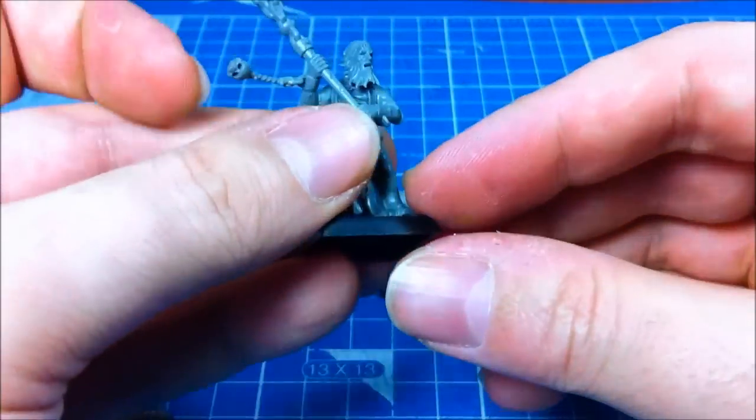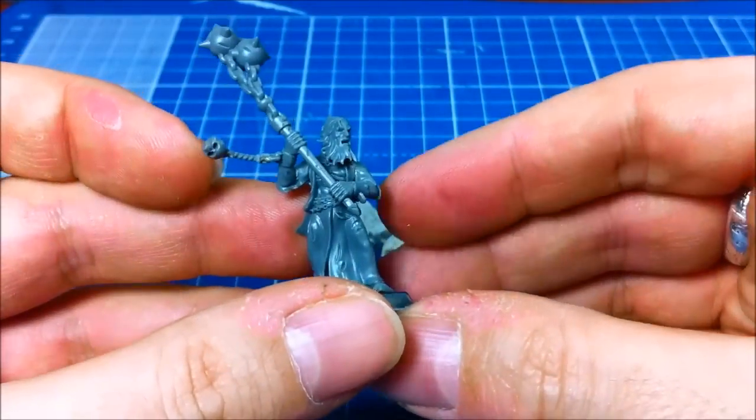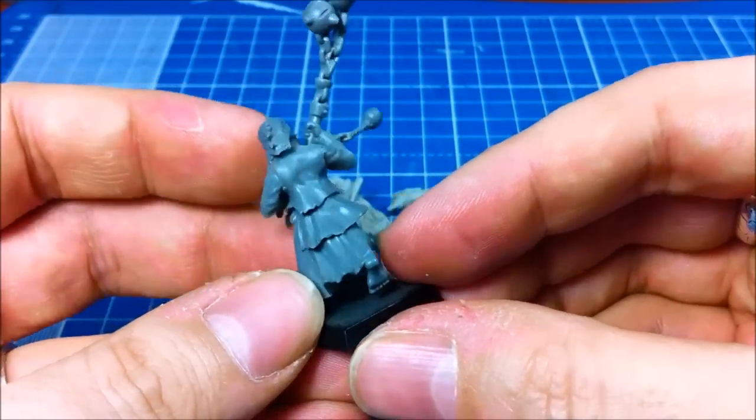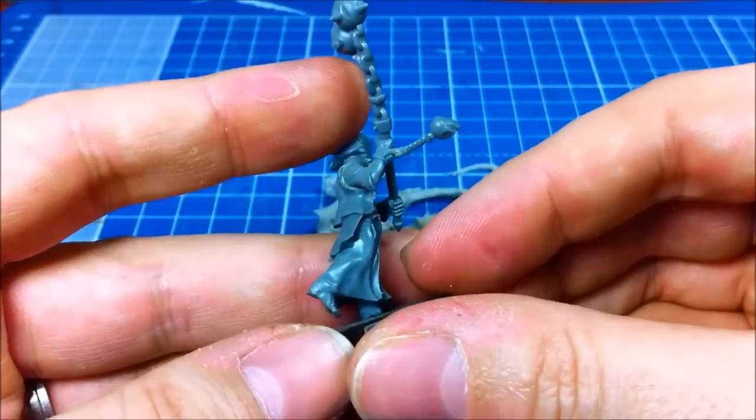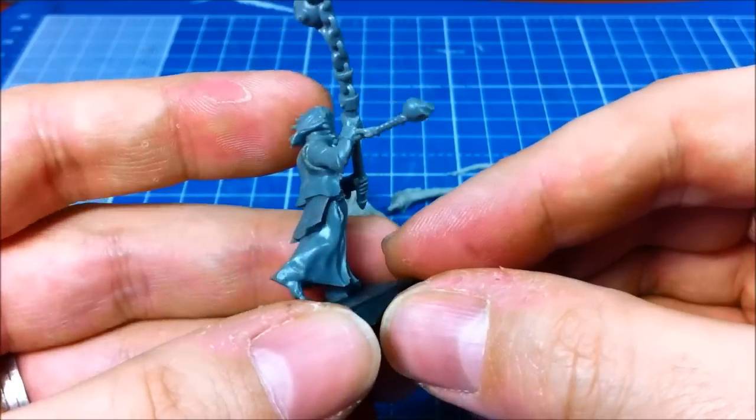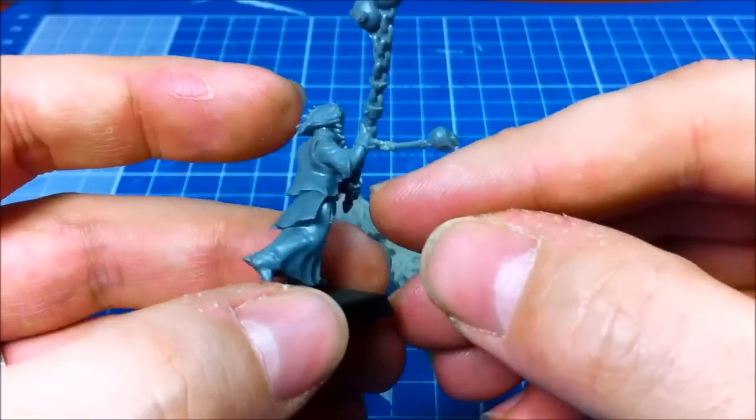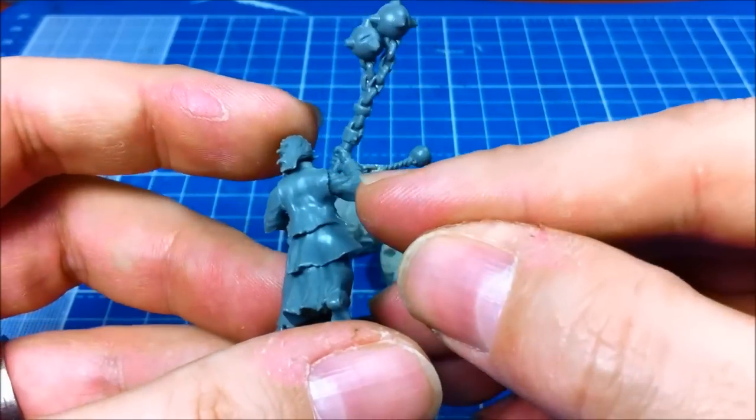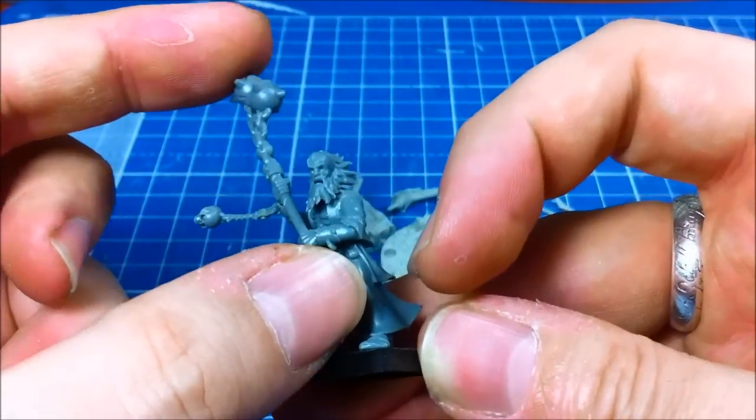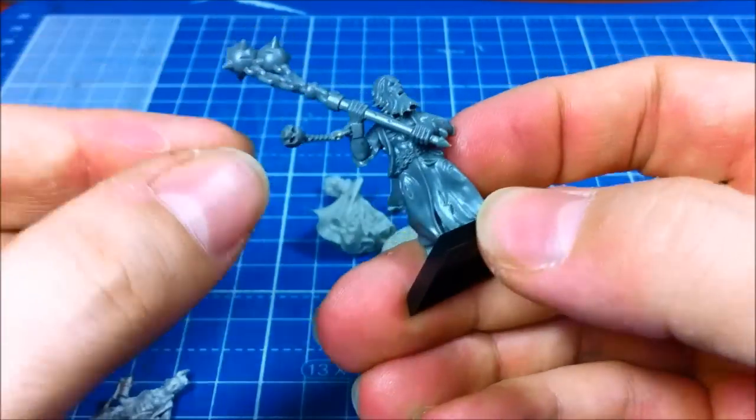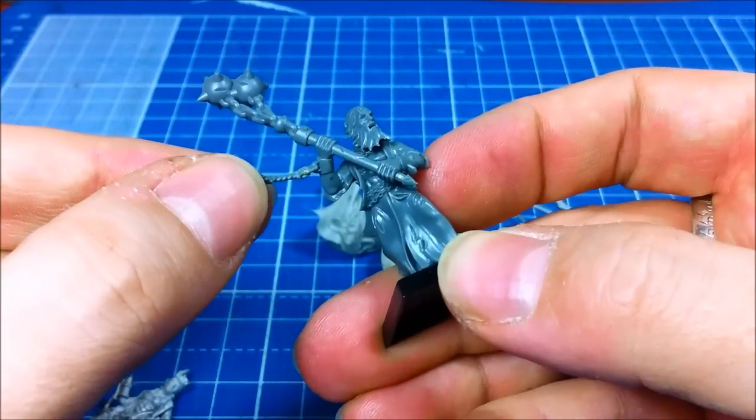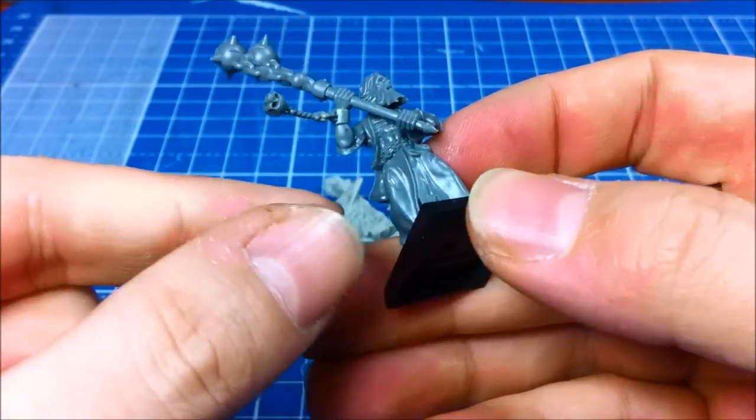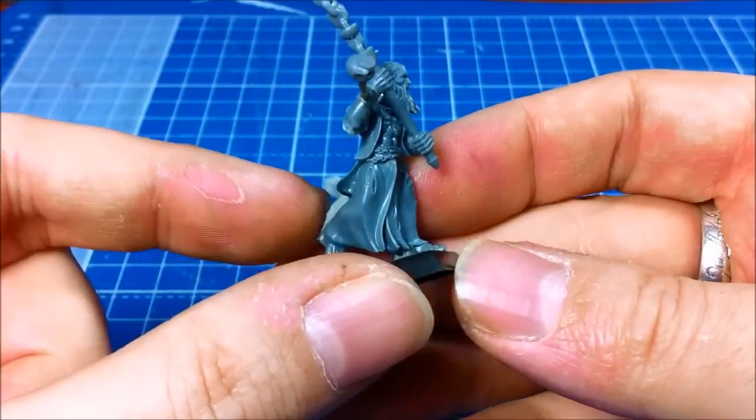You also get plastic miniatures. In this case, this guy's already been put together. But they have similar issues. You get multi parts. In this case, the guy's arms and weapon are separate, and then this chain that's attached to his wrist is also separate.